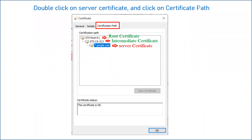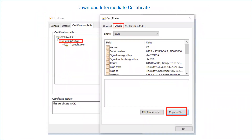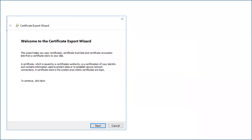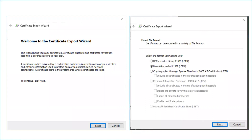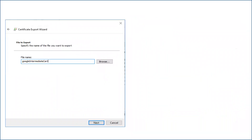Now we have to download the root certificate and intermediate certificate. We will first download the intermediate certificate — the process for the root certificate is the same. Click on your intermediate certificate. Once you click on it, you will see three tabs — click on 'Details.' It will show you the complete details of that intermediate certificate: the version, signature algorithms, validity, issuer, and other details. After that, click on 'Copy to File' to export this certificate. It will open a wizard — click next, then select the format as Base64 Encoded X.509 (.CER), the second option, and click next.